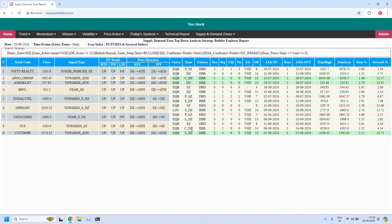These are the high probability setups. Tata Communication is near the demand zone and is also filtered. Now let us look for LTF, ITF, HTF demand zone confluence. I need to remove the EMA filter first. In the demand zone confluence, daily with weekly is already enabled. Now enabling daily demand zone with monthly demand zone confluence, and also weekly demand zone with monthly demand zone confluence — all three filters applied. Only one stock, GNFC, is filtered and it is near the demand zone.